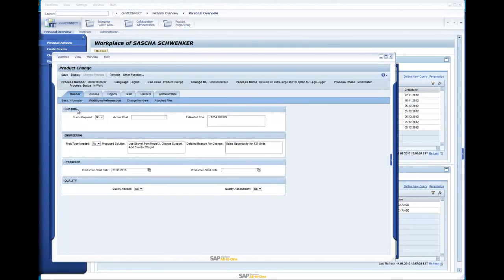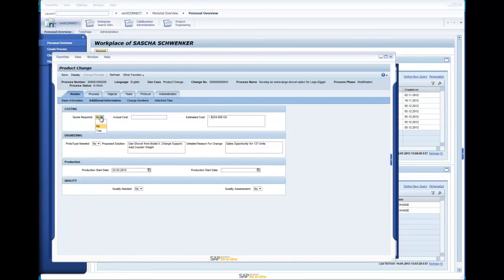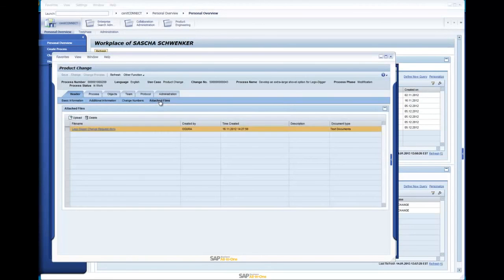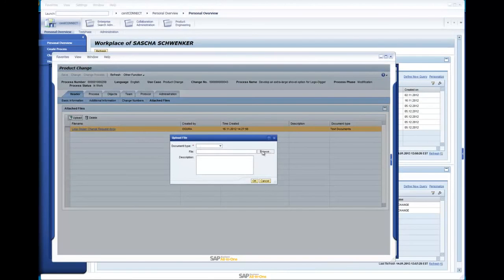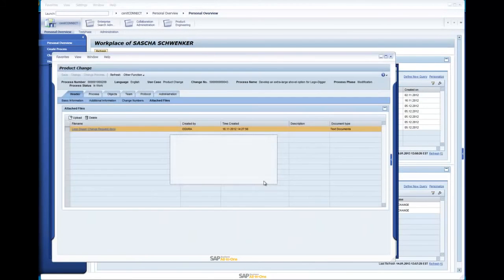To separate different data areas, we were able to define trays for costing, engineering, production, and quality, containing text, long text, dropdown, or date fields. As mentioned in the intro, the Attached Files tab can directly manage files without the need of a DIR.